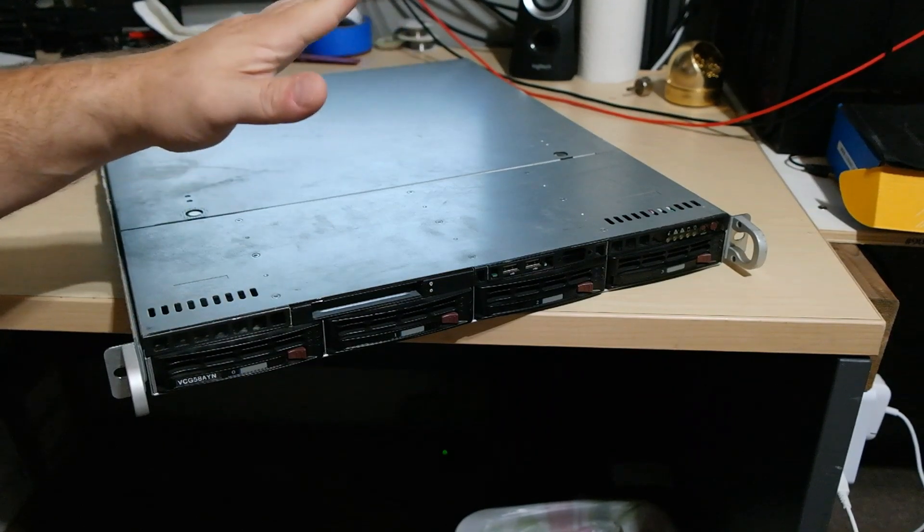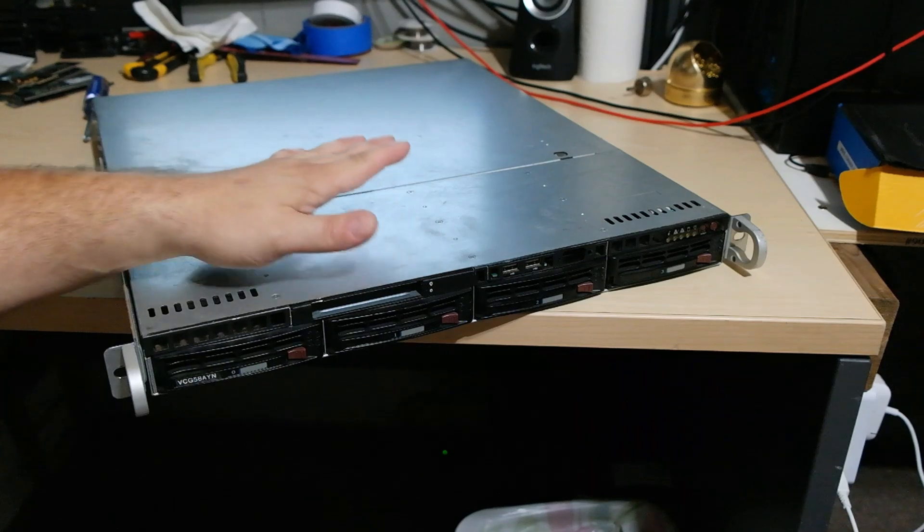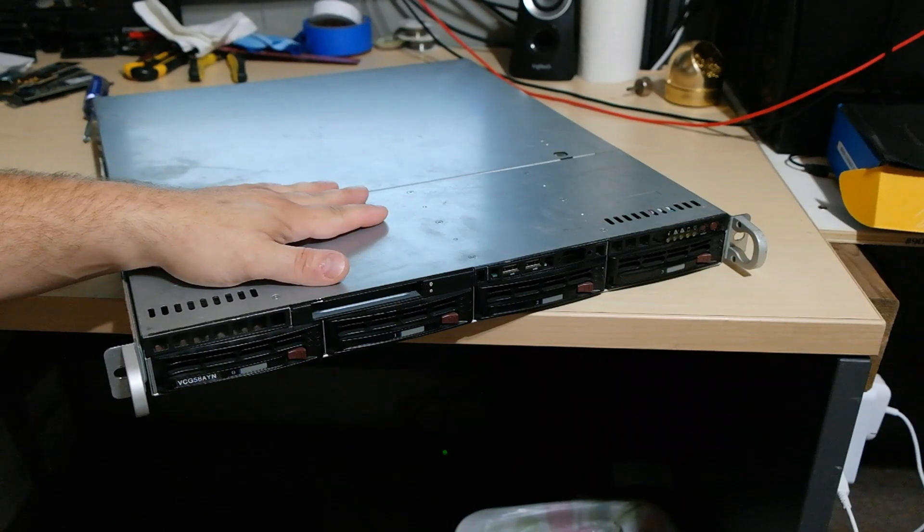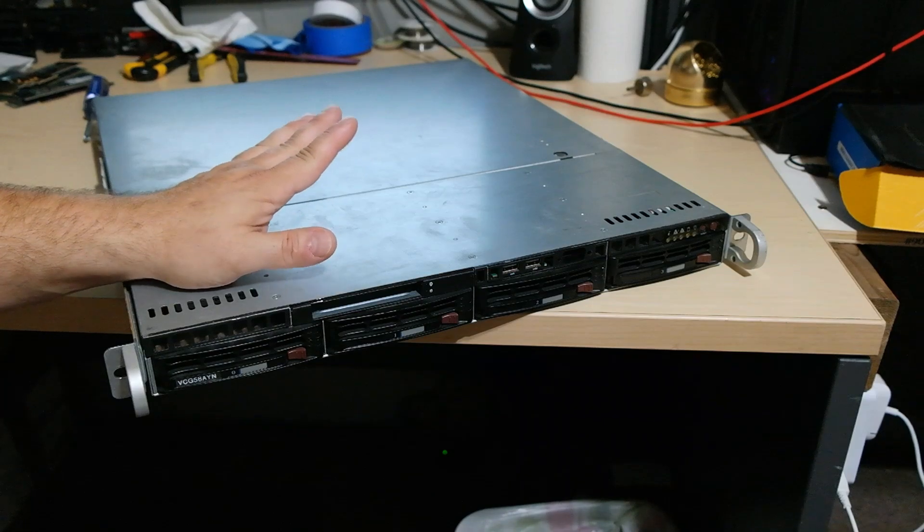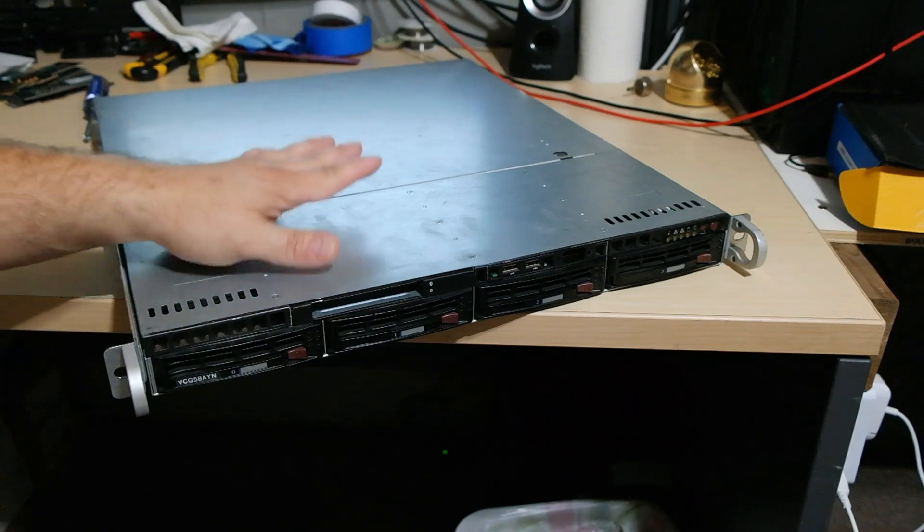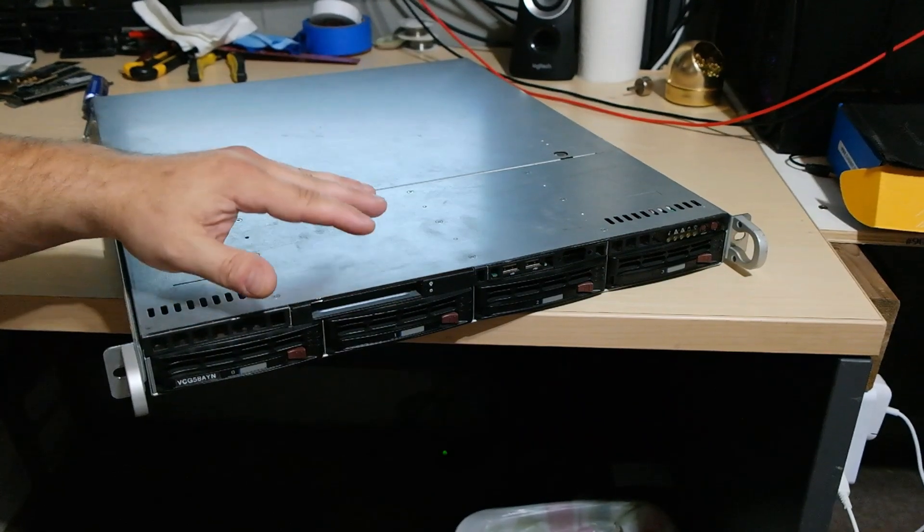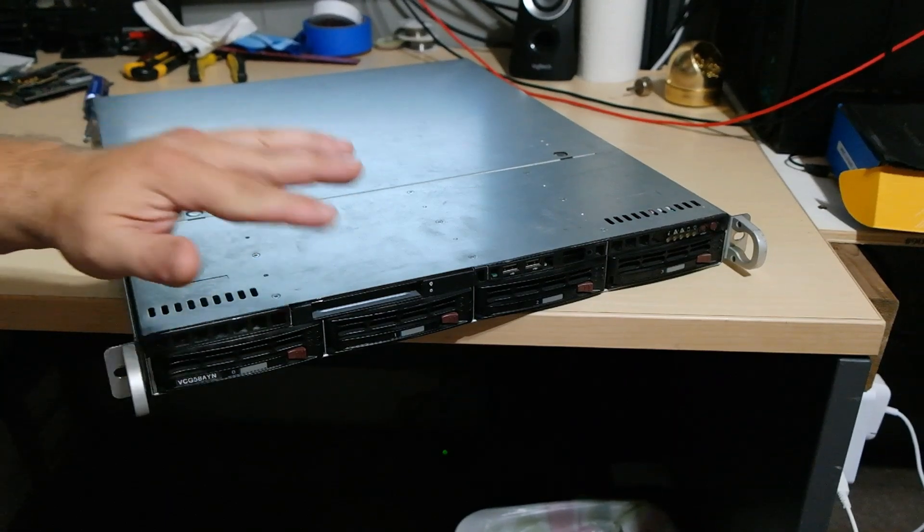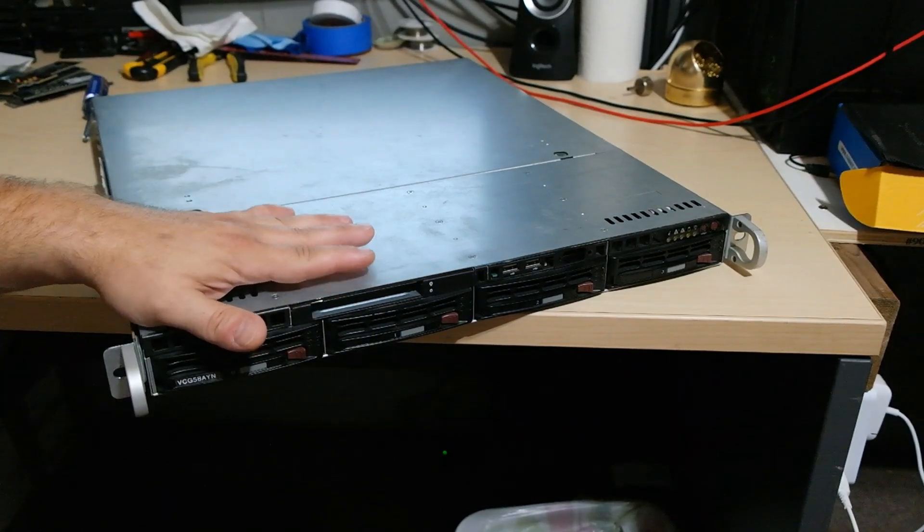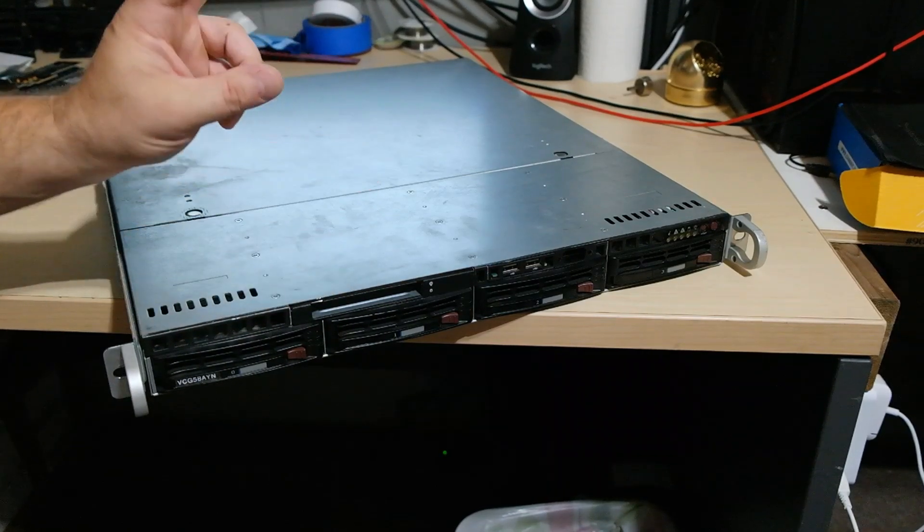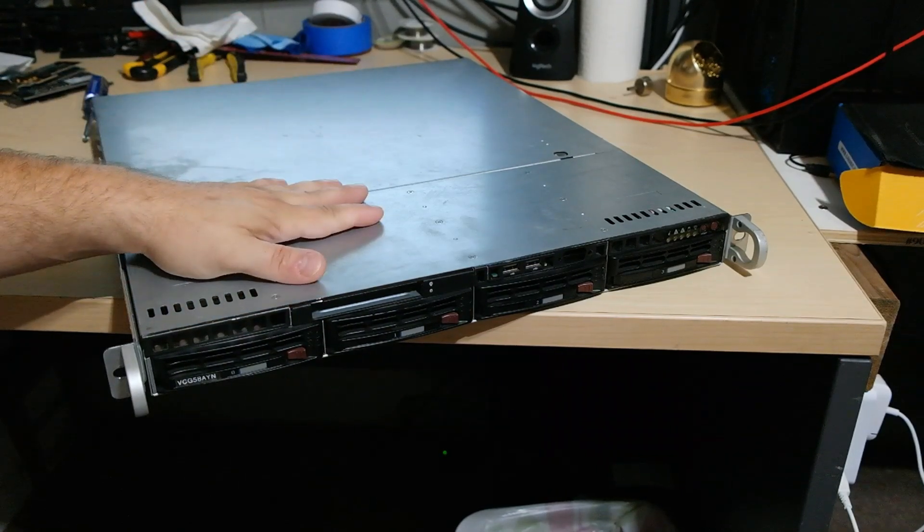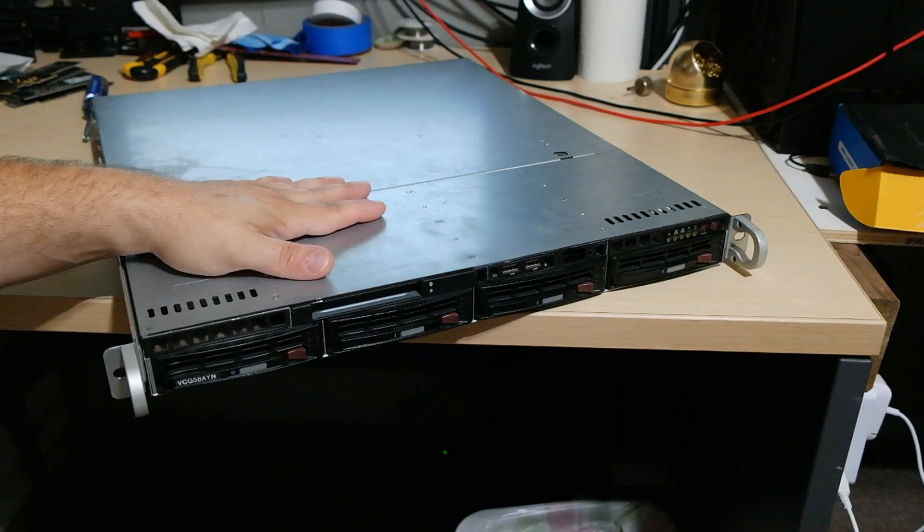So basically what we're going to build today is a 1U low-powered server that doesn't suck a lot of power and will be running 24/7 that I don't have to play with. And I can sit there and play with Thanos all I want, turn it on, turn it off, try different hardware and everything else. This one is just meant to run mission-critical information and processes.